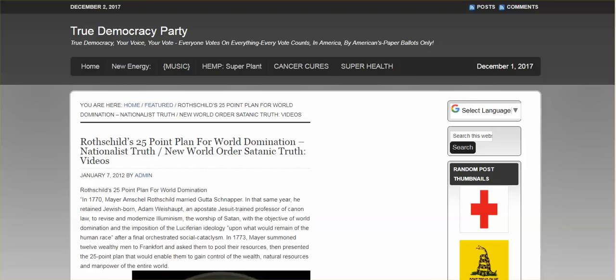Hi everybody, it is December 2nd, 2017. This is an interesting read. Rothschild's 25-point plan for world domination. The New World Order, Satanic Truth.